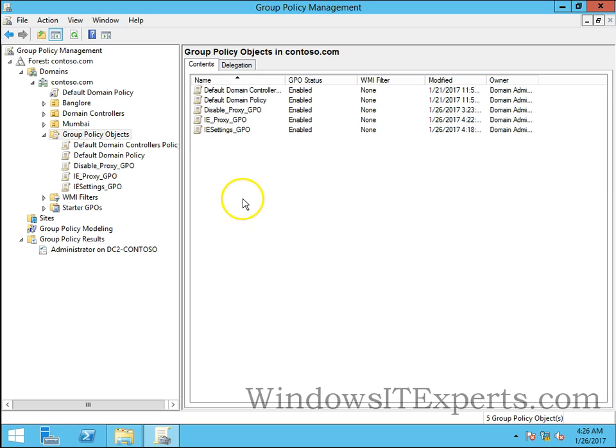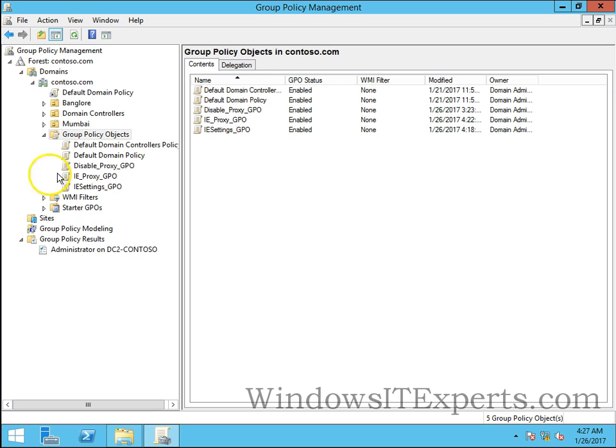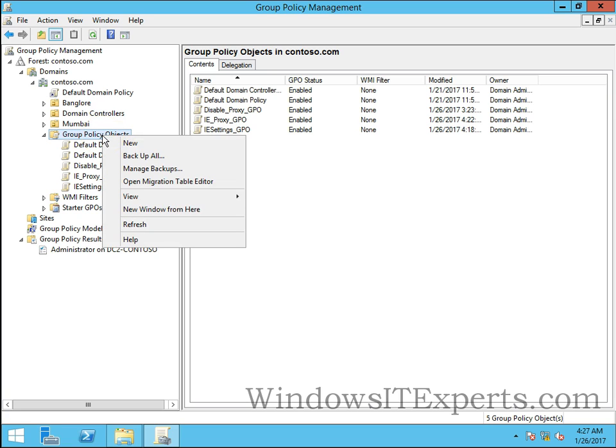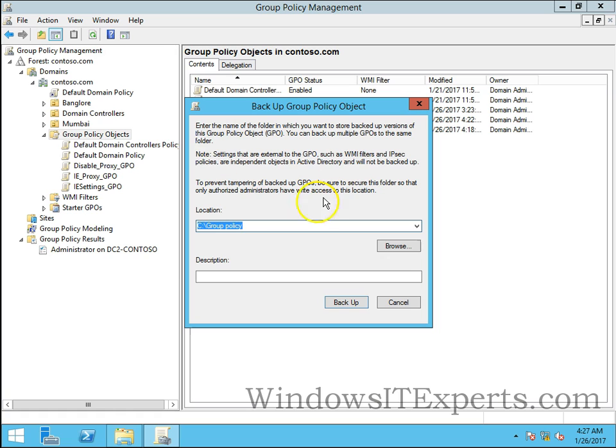This is my Group Policy Management Console. This is the Group Policy Objects container. Right-click on Group Policy Objects container, backup all, select location. I'm selecting my default location, that is group policy, and click on backup.